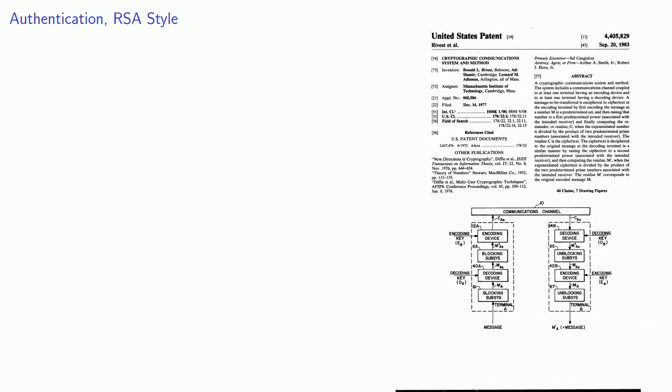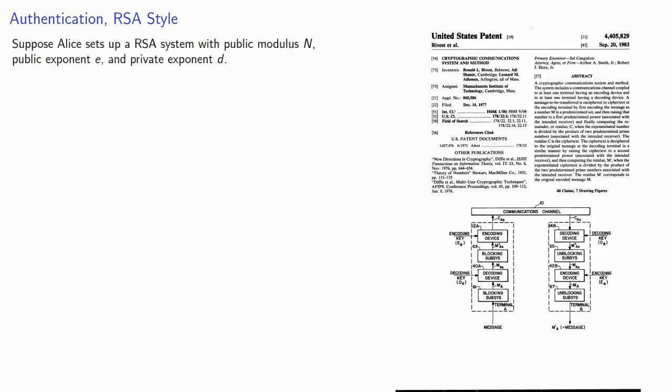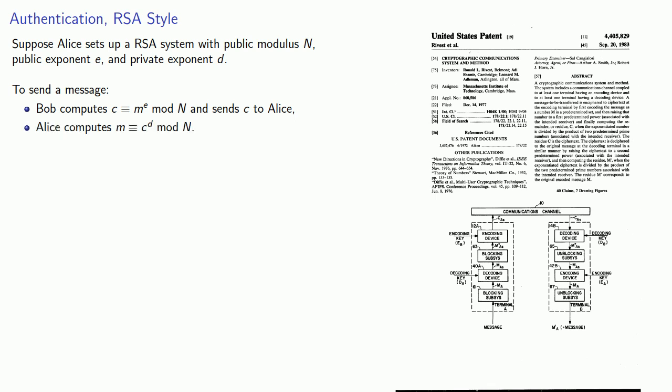The RSA signature scheme was actually included as part of the original RSA patent. Suppose Alice sets up a RSA system with public modulus n, public exponent e, and private exponent d. Remember to send a message, Bob computes c equivalent to m to power e mod n and sends c to Alice. And Alice decrypts this by computing m congruent to c to power d mod n. And this works because m to power e to power d mod n is congruent to m.